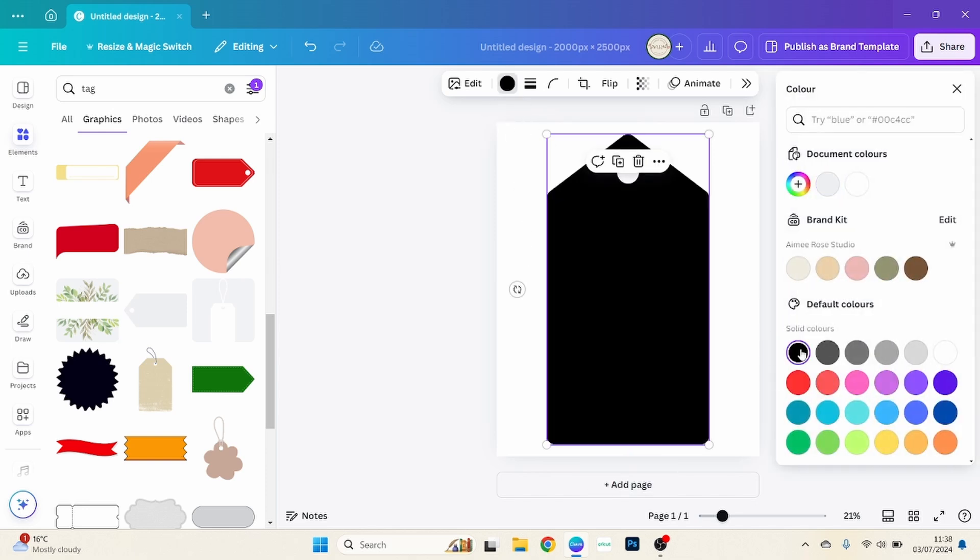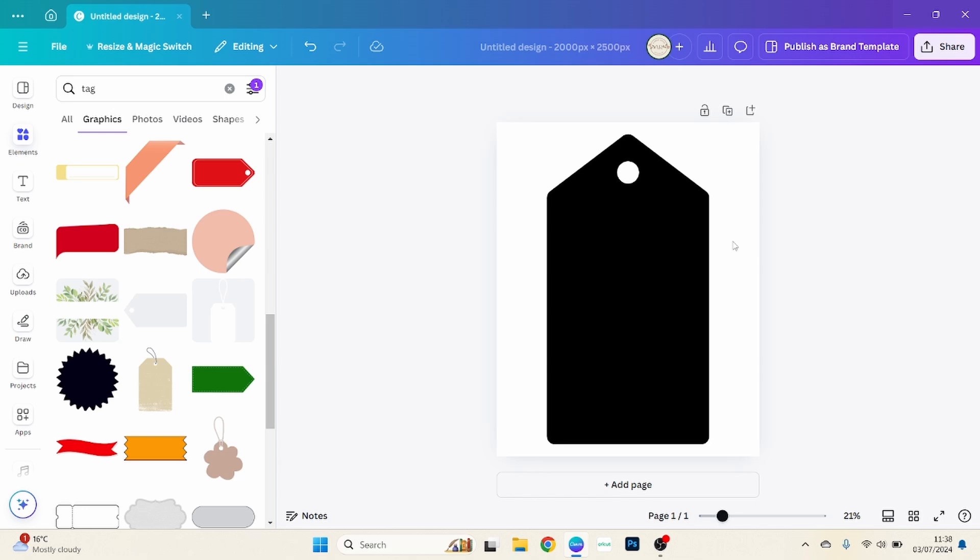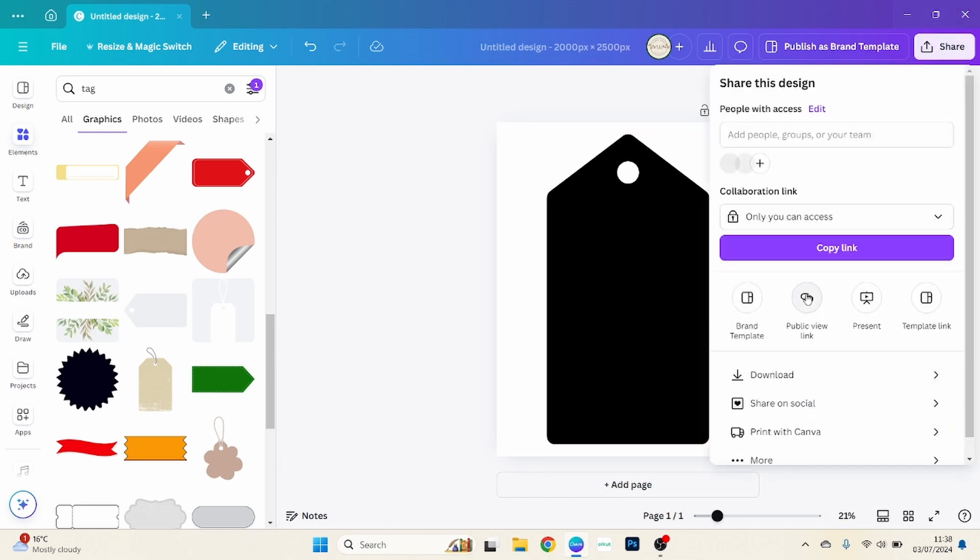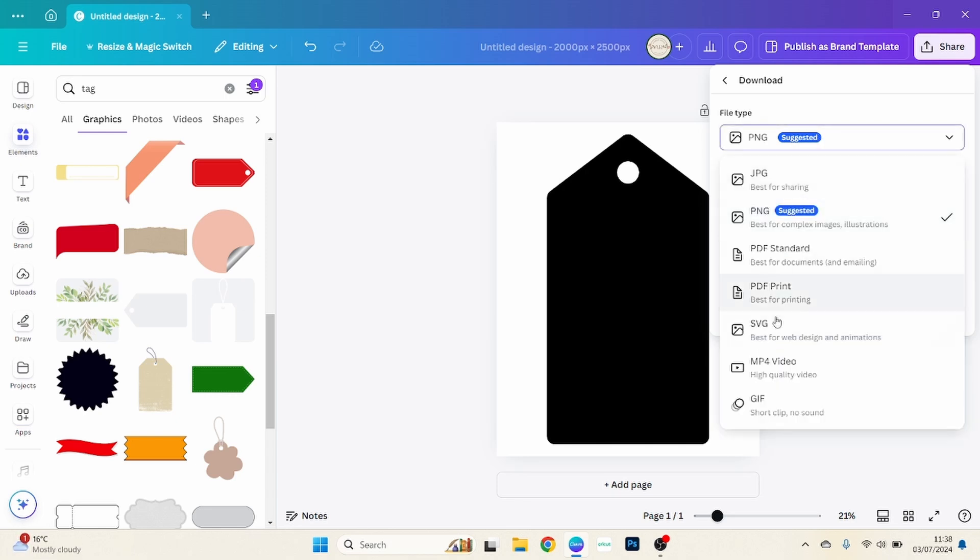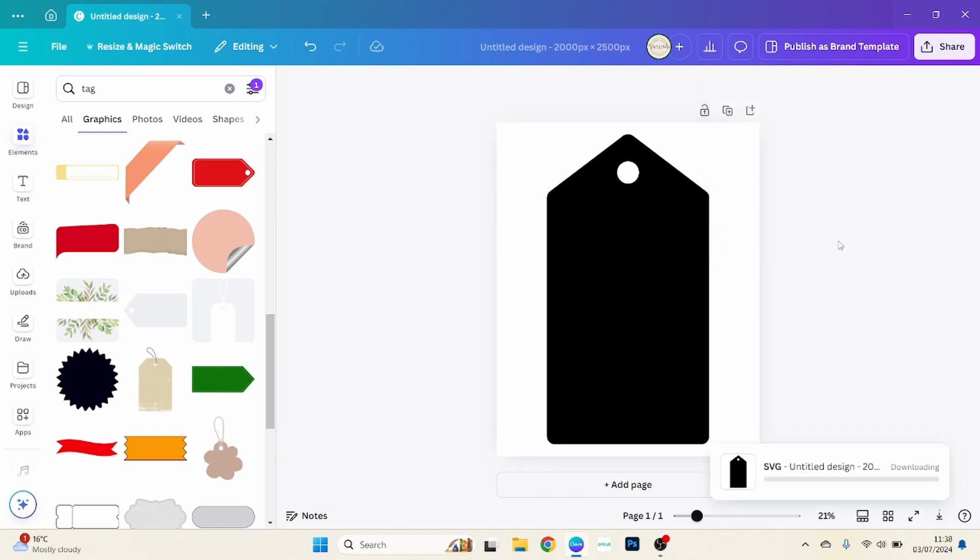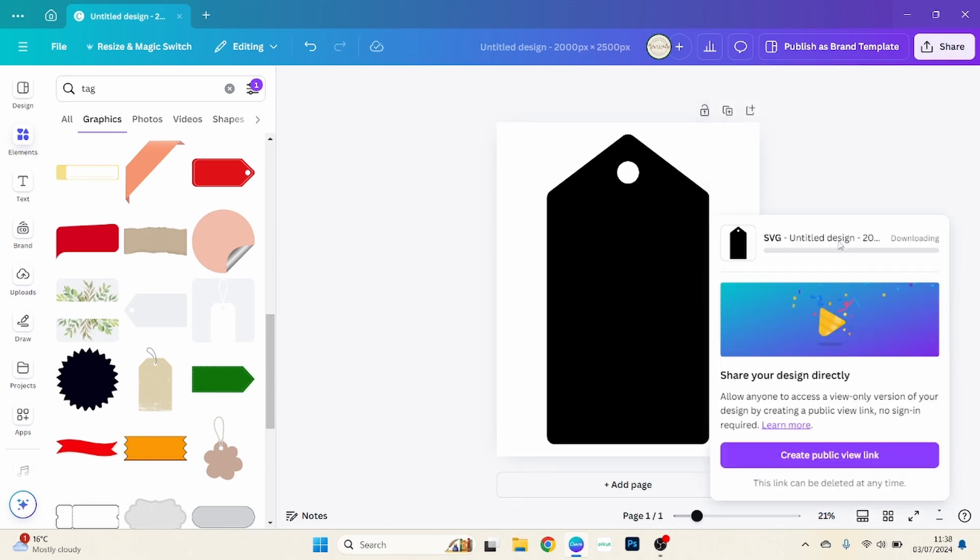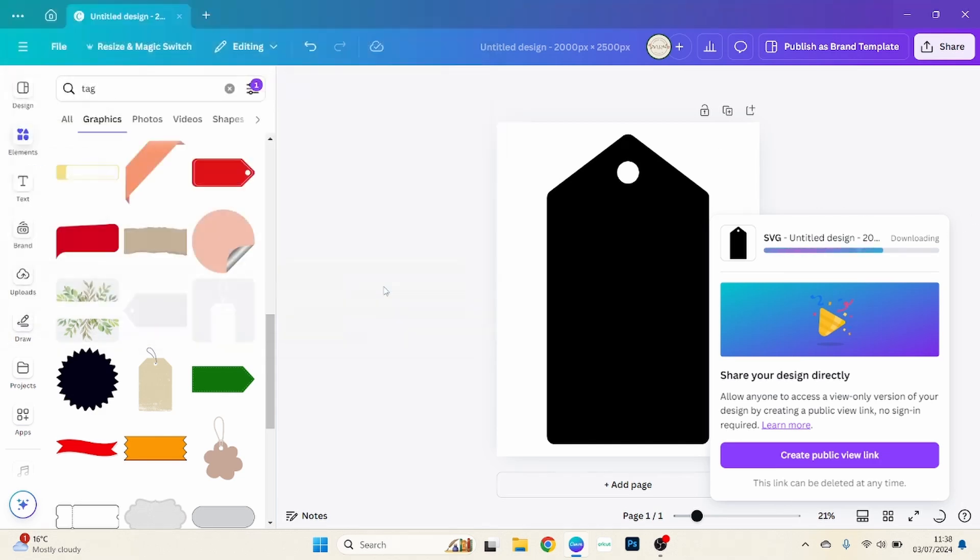I'm just going to change that to black, so there we go. You just put it on your page there and you want to go across to share, download, and we want to choose SVG. I'm just going to tick transparent background there and then we're going to download that to our computer. I'm just going to call this tag and there we go.